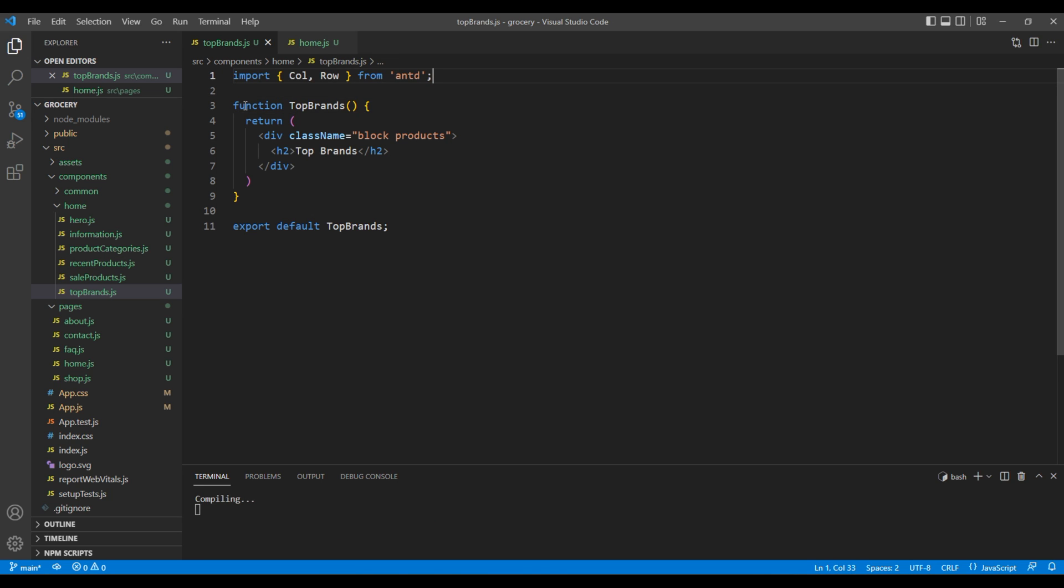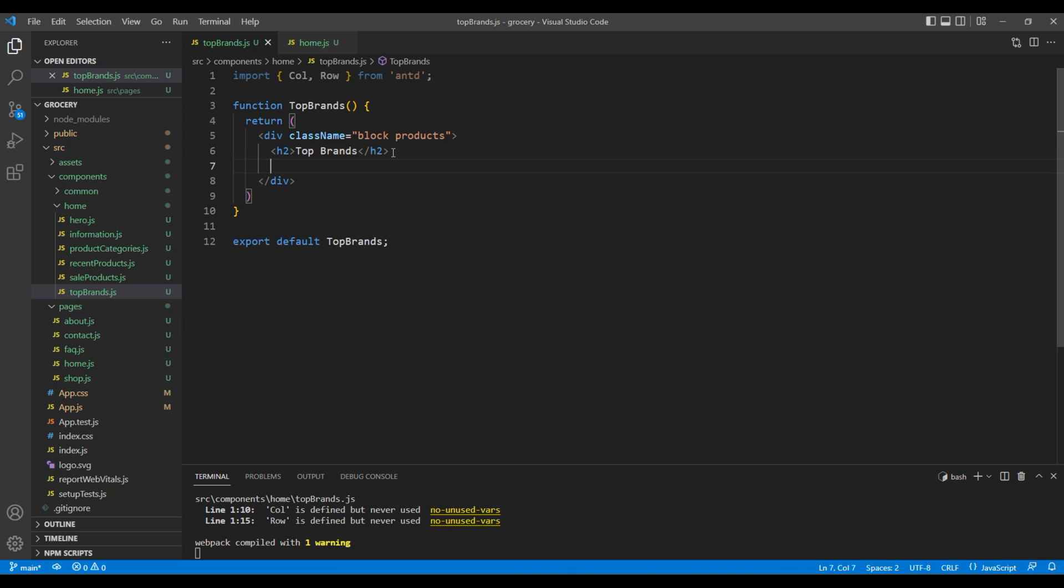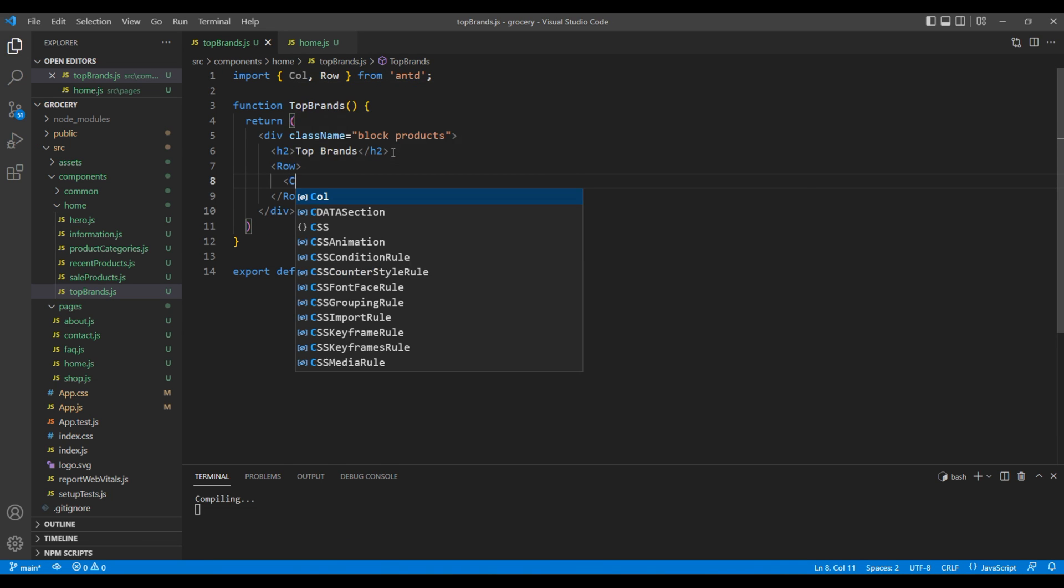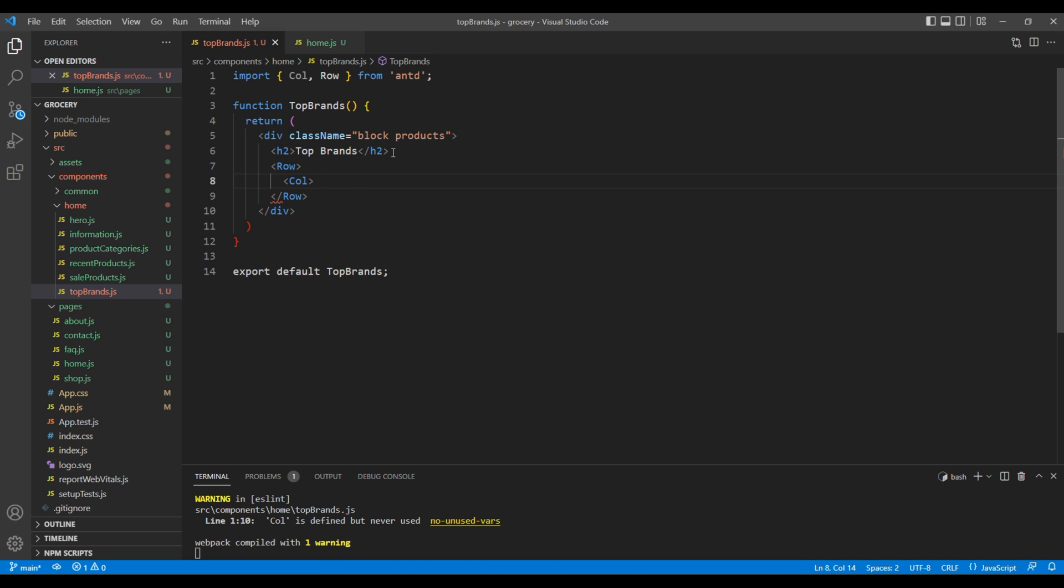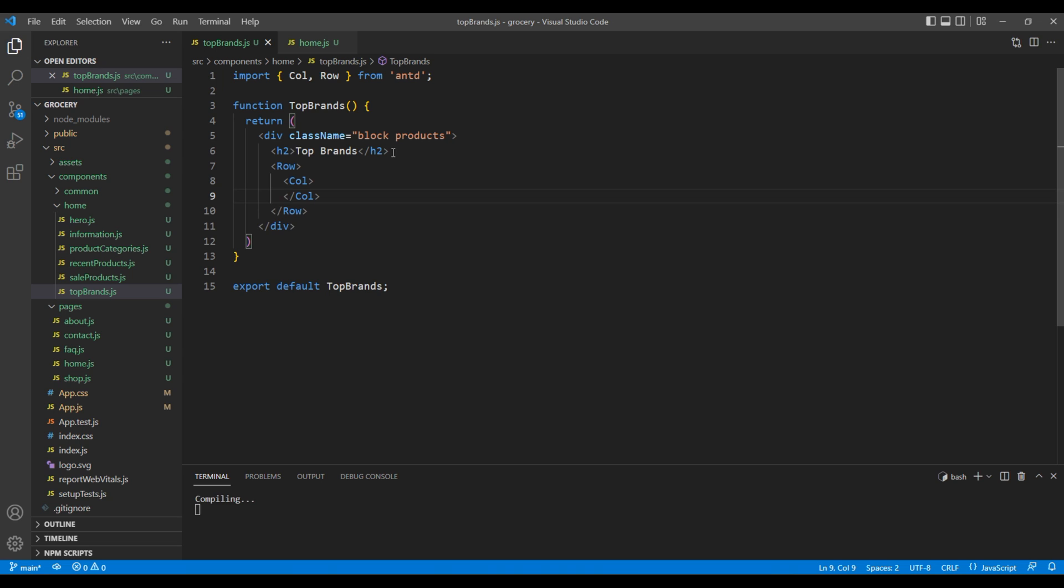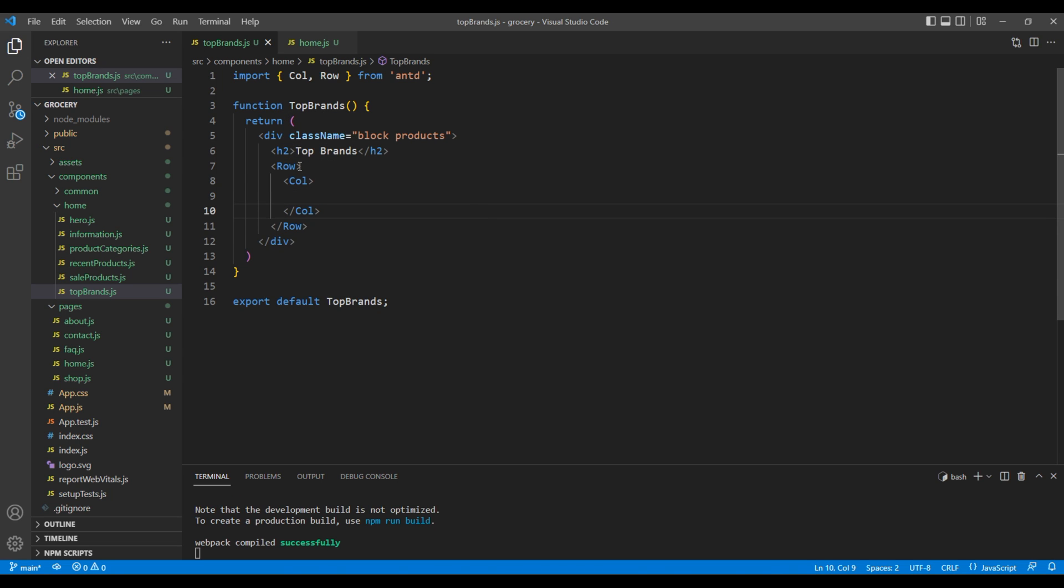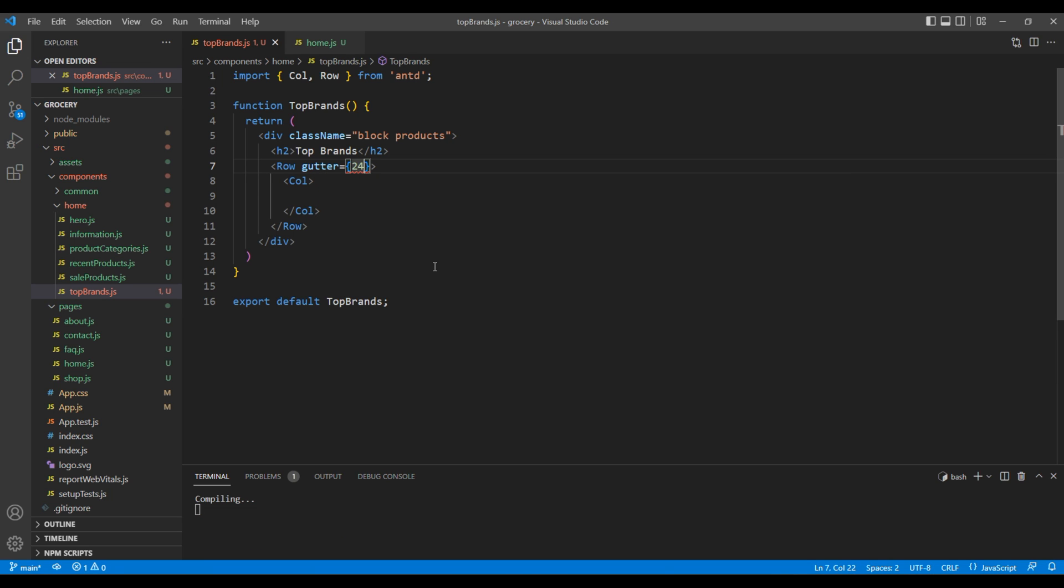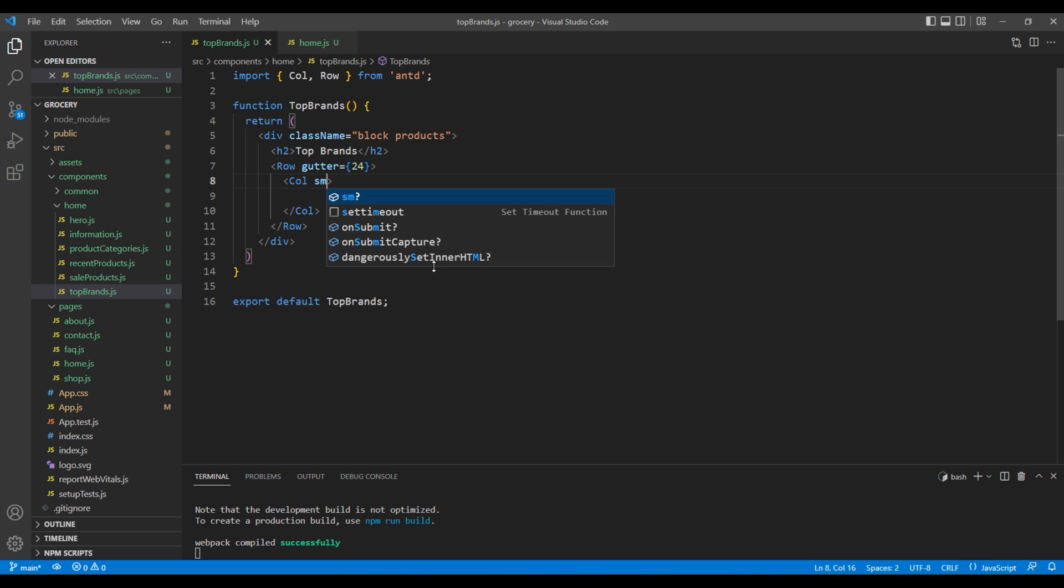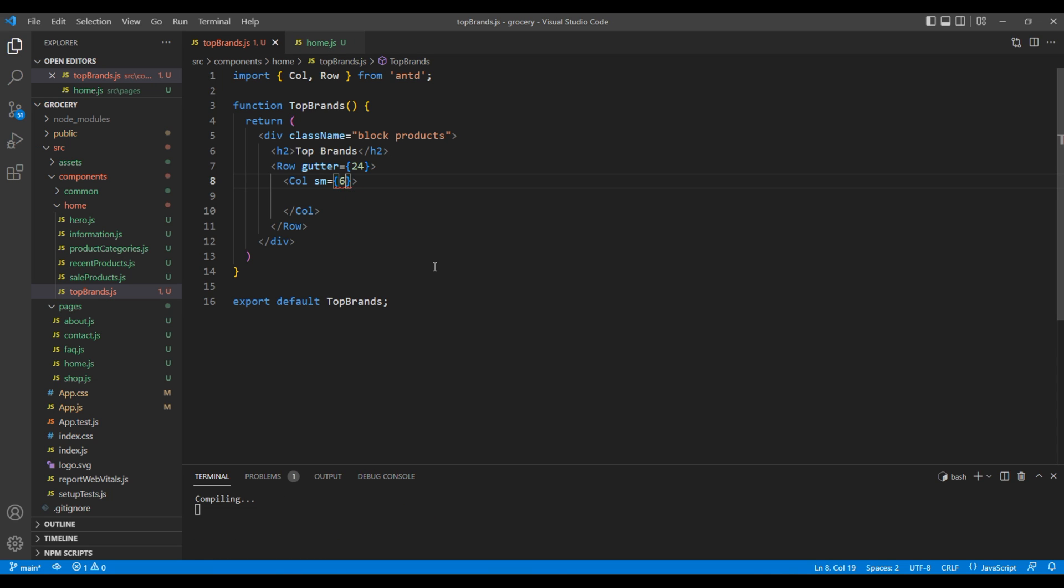After this H2 tag, add a Row element, and inside Row add Col element. In Row, add a gutter with value 24. Then in Col, for small devices add a grid value of 6.